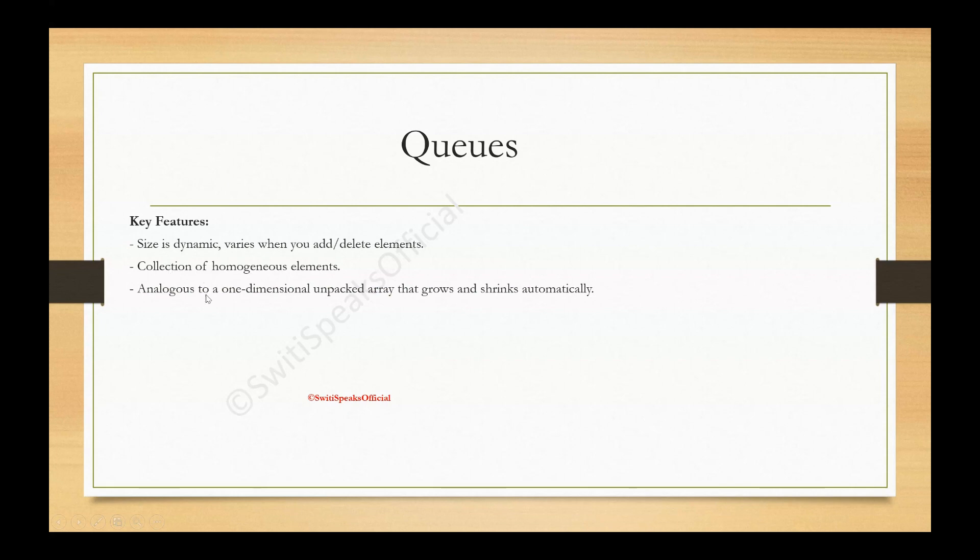In simple words, you can think of queues as one dimensional unpacked array. In case you missed the video lecture for unpacked array, I will share the link in description. You can go through it and then you can understand queues like it is a one dimensional array.